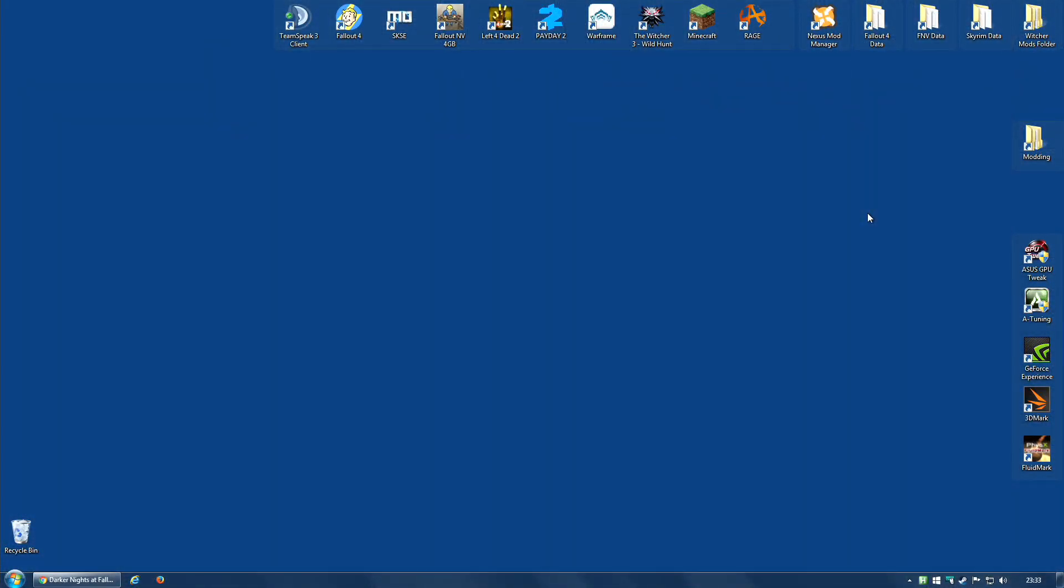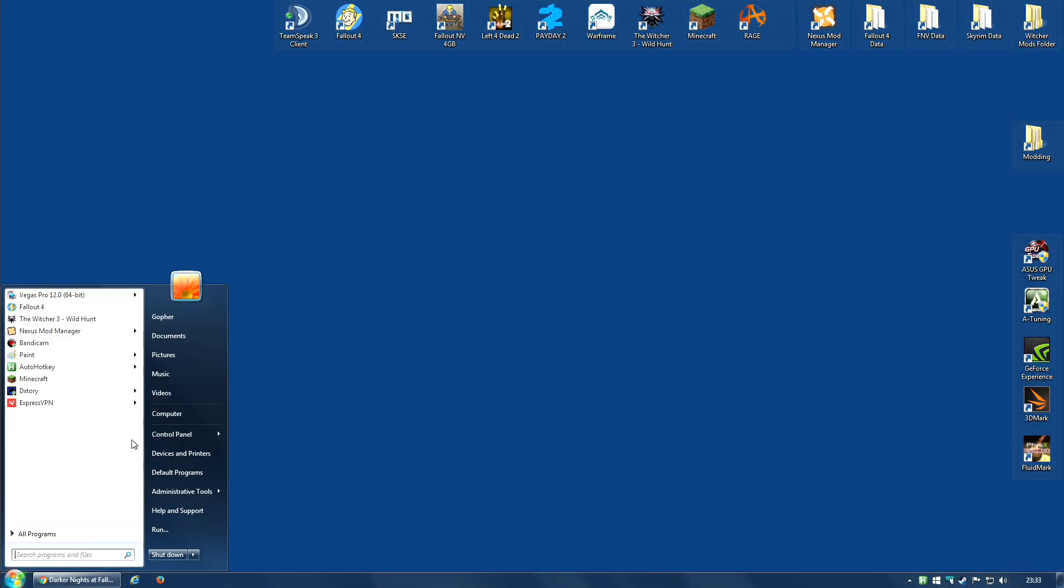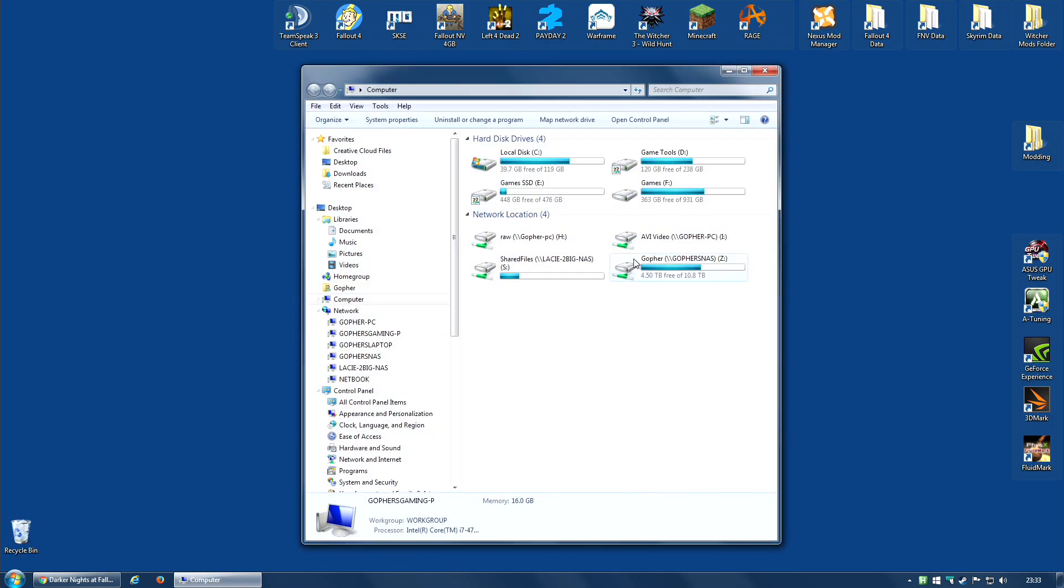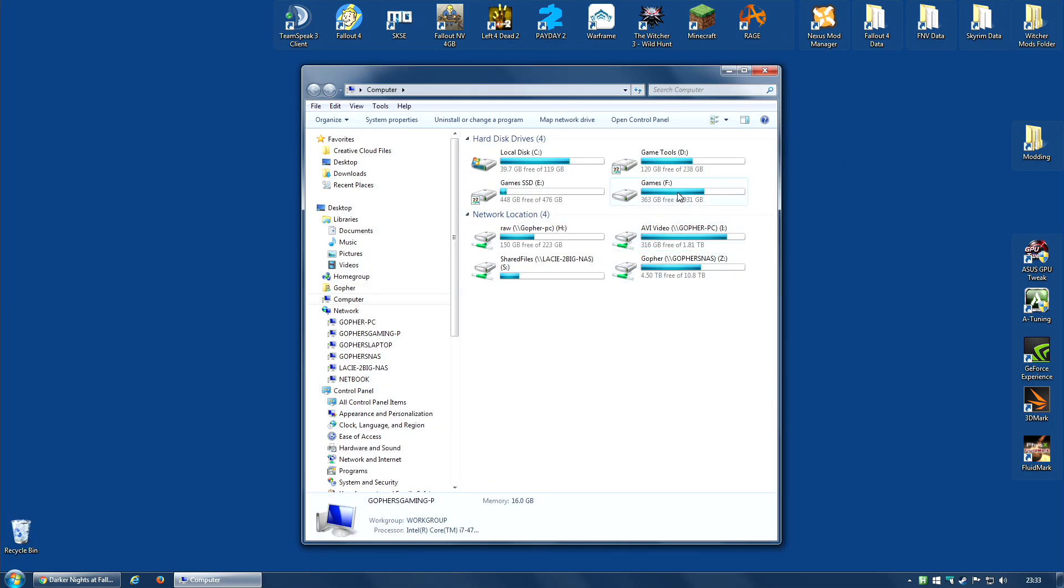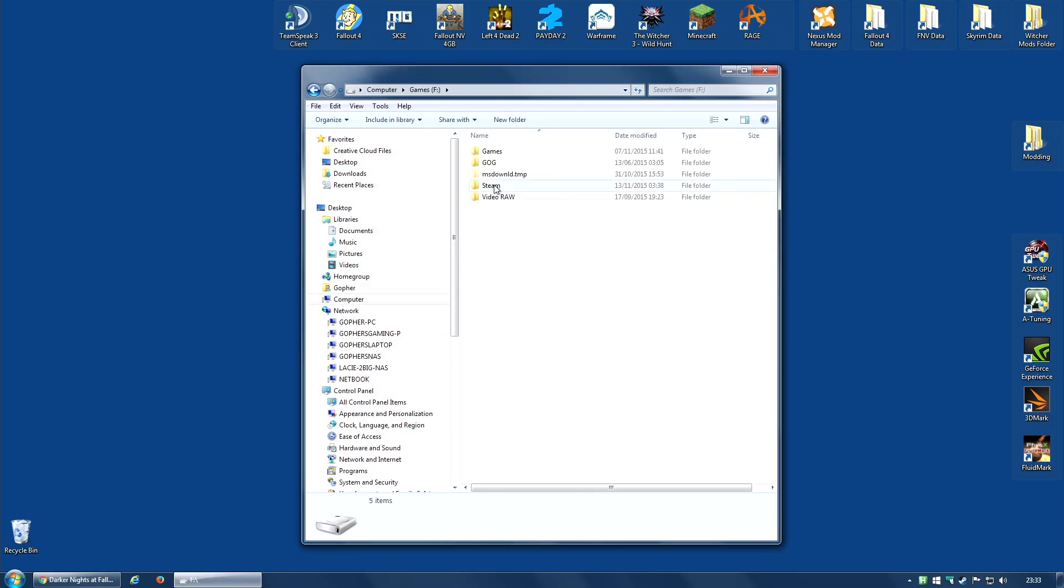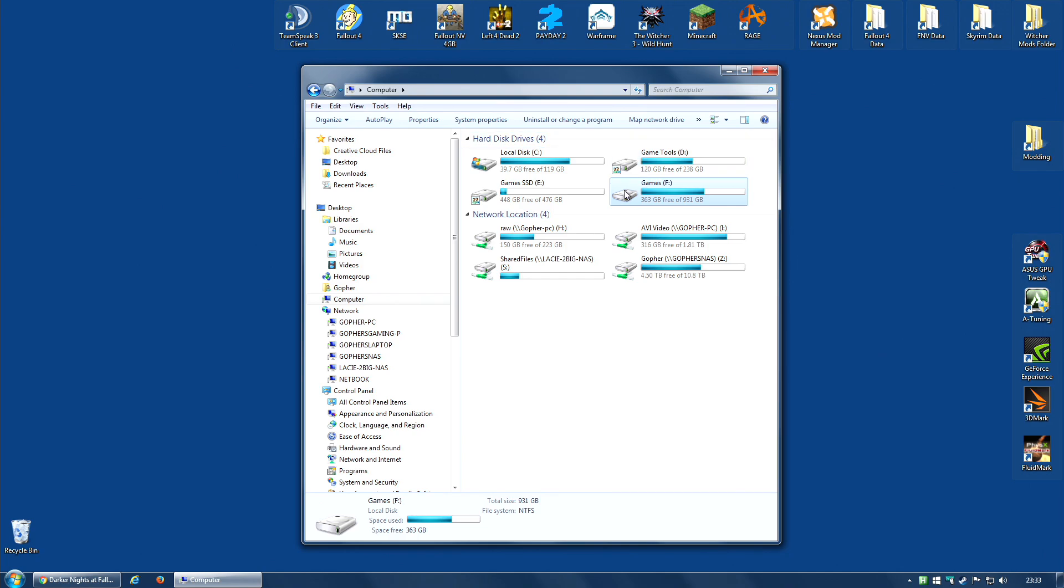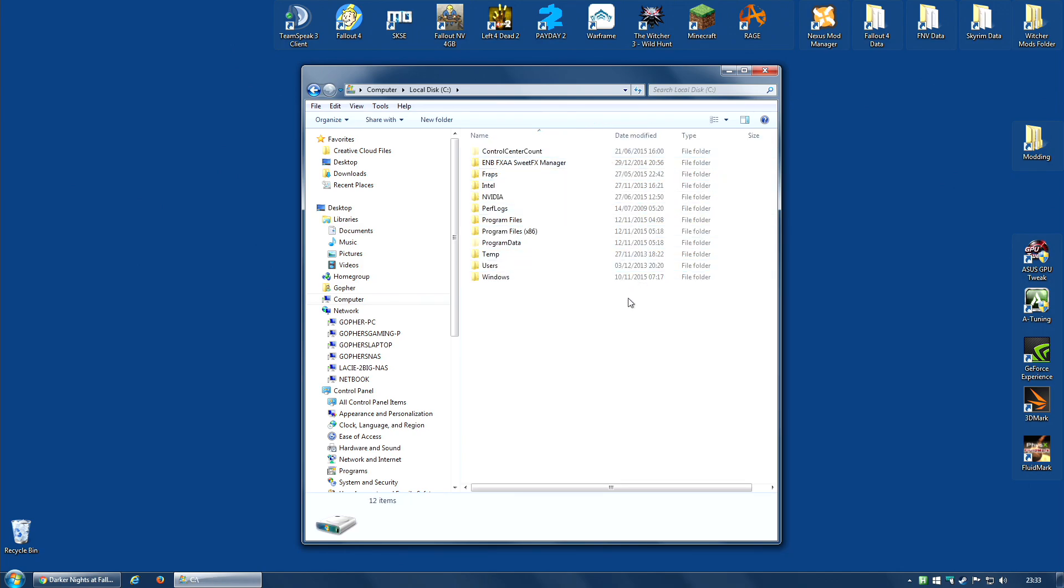The first thing we need to do is find out where we've installed the game. Now, I have my game on a drive called Games, where I've got Steam installed. I have my Steam folder on Games, as you can see, the F drive. For many of you, it will probably by default be installed on your C drive in program files.